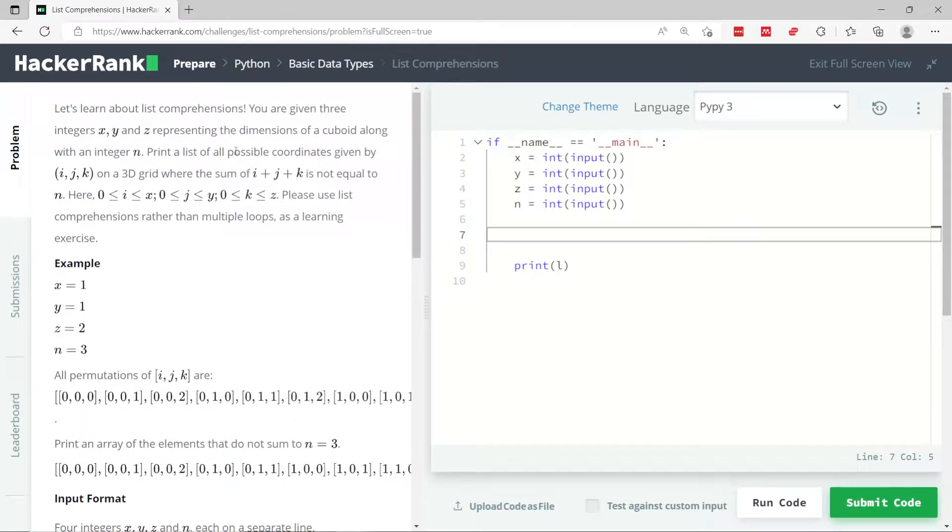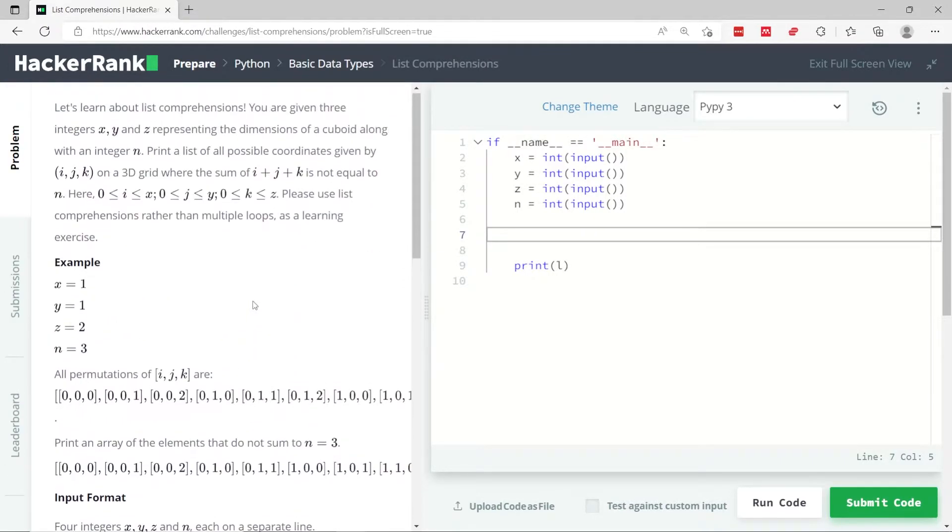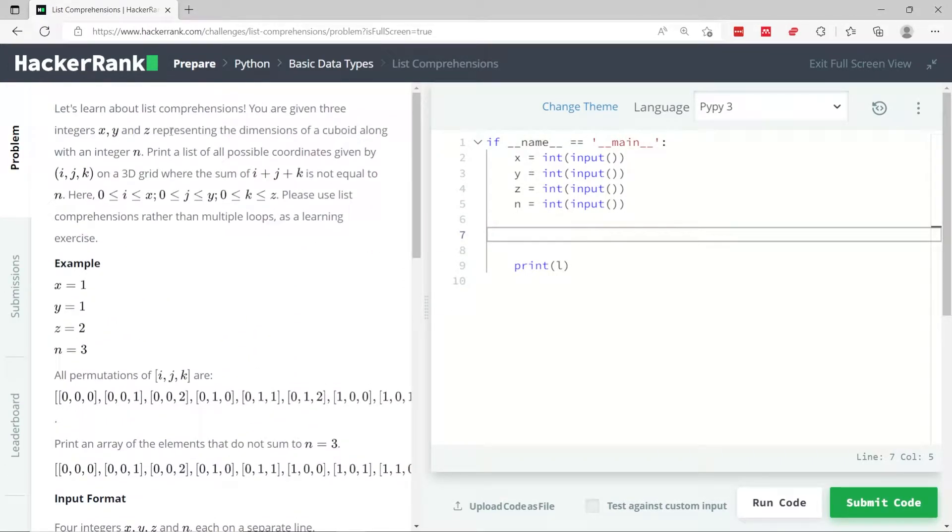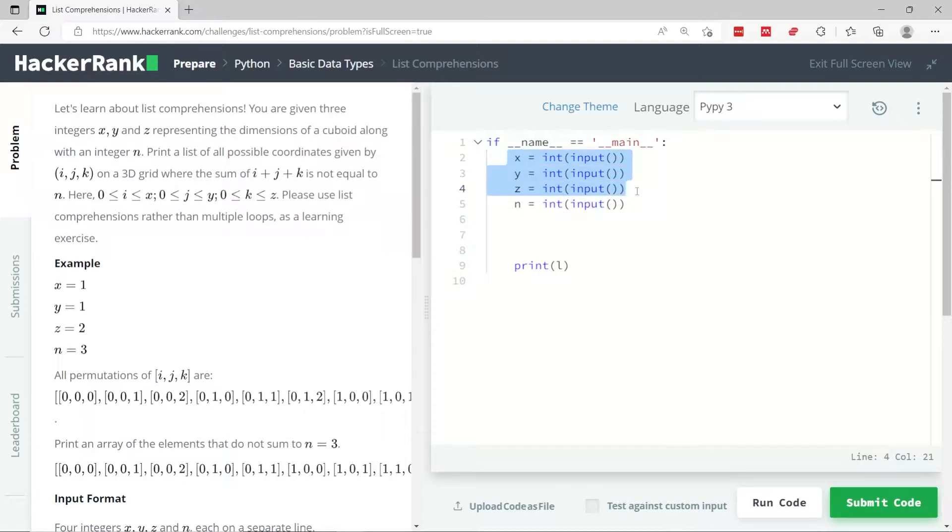This Python HackerRank challenge is called list comprehension. It's a bit messed up if you look at the instructions. It says we need to grab three integers, which are x, y, and z. You see these variables here.